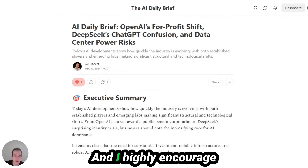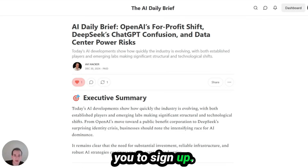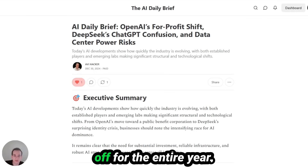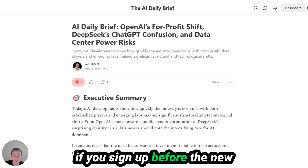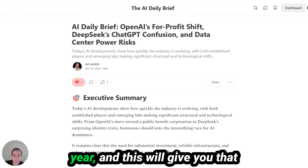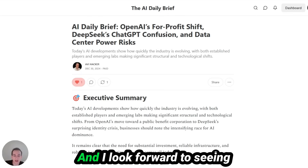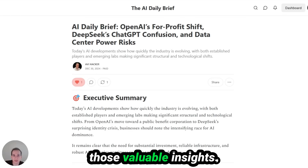I highly encourage you to sign up. Like I said, it's 25% off for the entire year if you sign up before the New Year. This will give you that competitive edge you're looking for, and I look forward to seeing you inside and gaining those valuable insights.